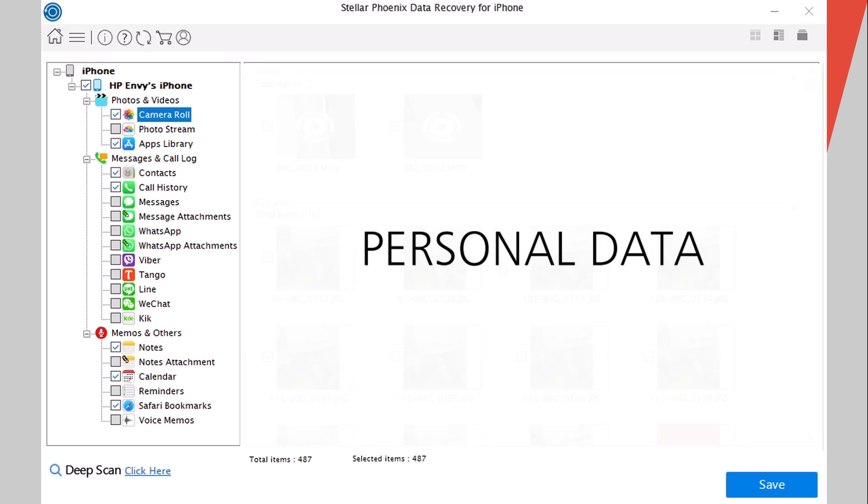The scanning has been completed and you can see right here all the data that it could recover from my iPhone. You can see a total of 487 pictures and videos that this software has recovered. These are not on my iPhone, they have been deleted, but this software has recovered them.